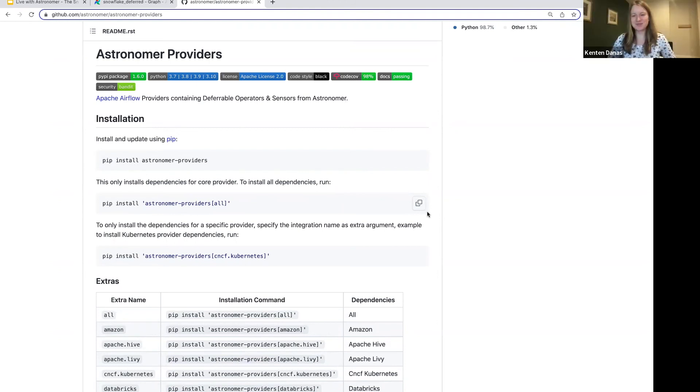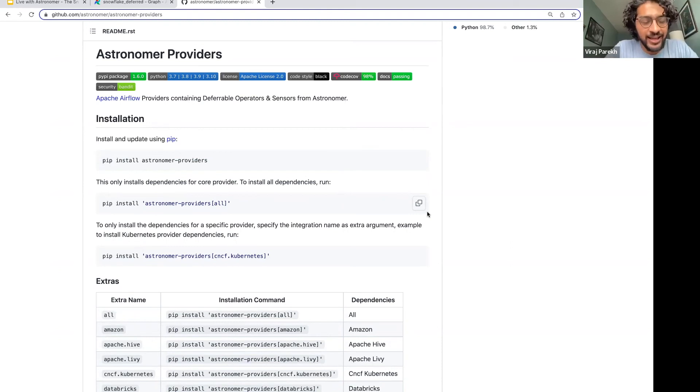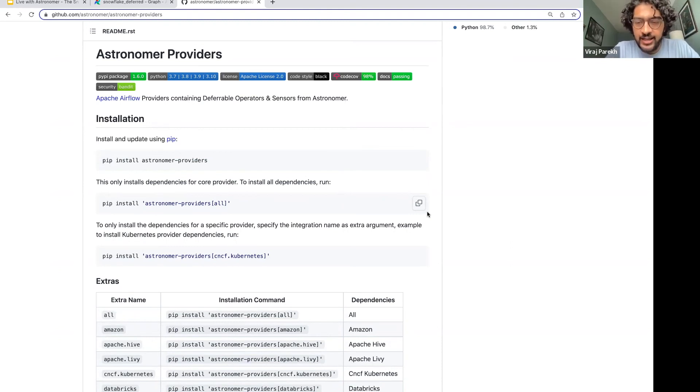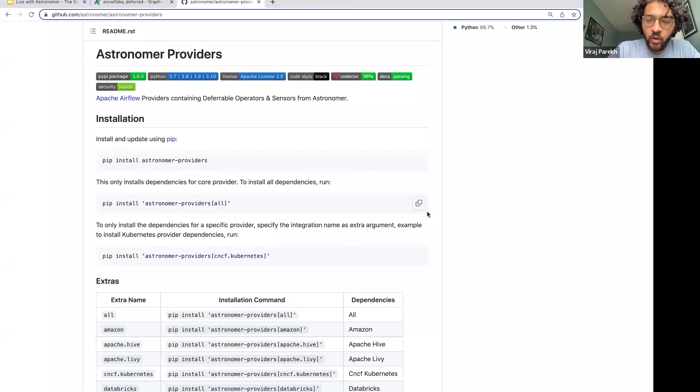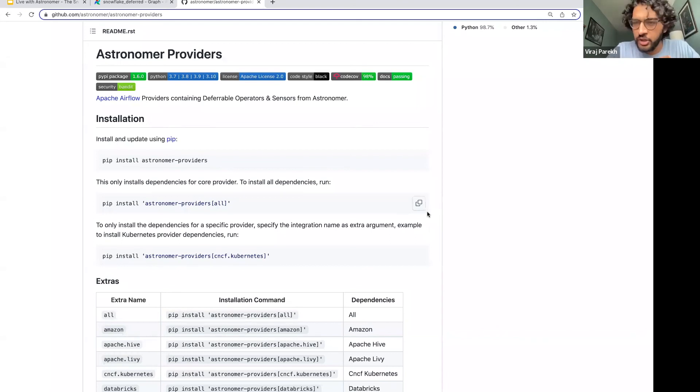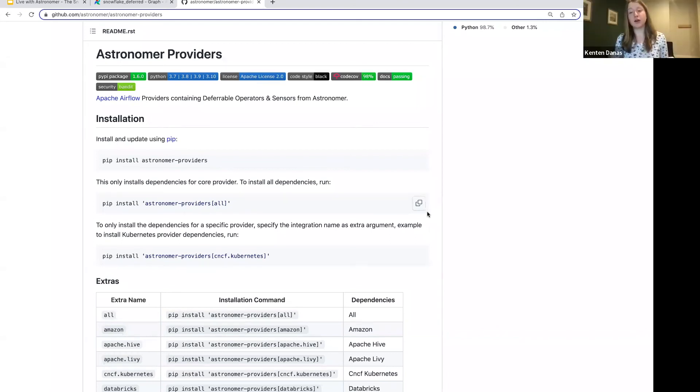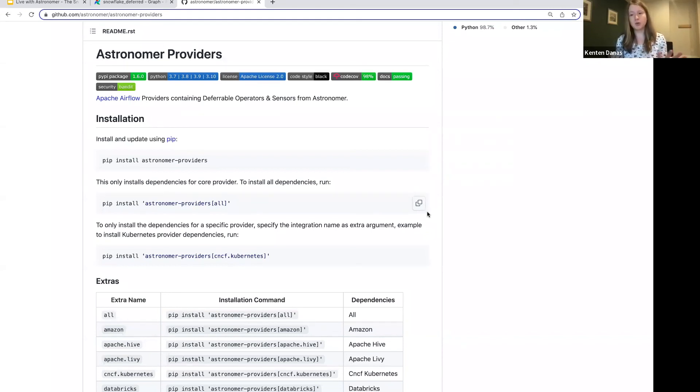I think one question that's come up is as far as the cost savings go, is that going to save me money on Snowflake or saving money on my Airflow infrastructure? Could you just go over that one more time? Yeah, that's a great question. Good clarification there.